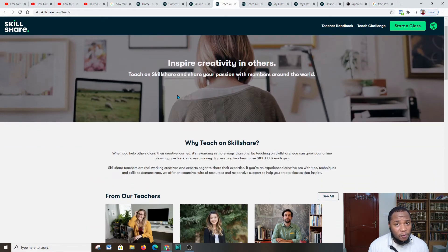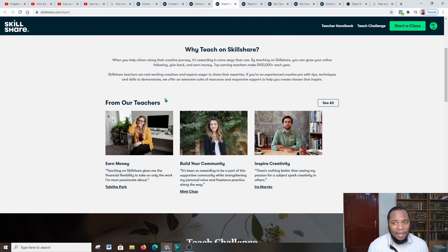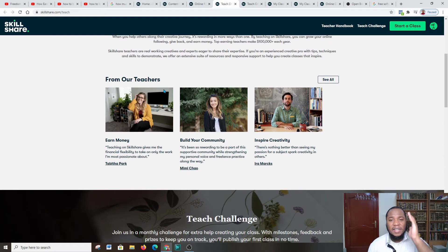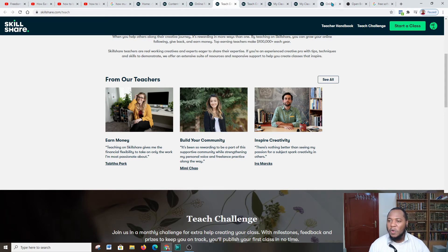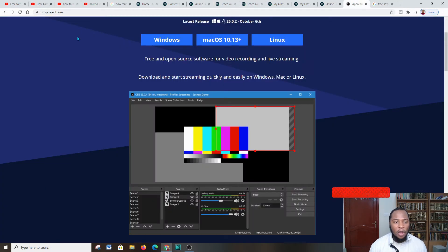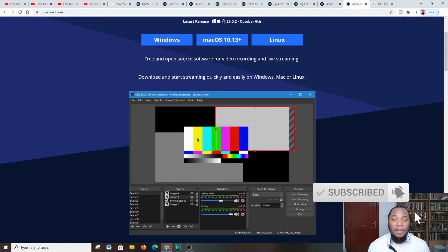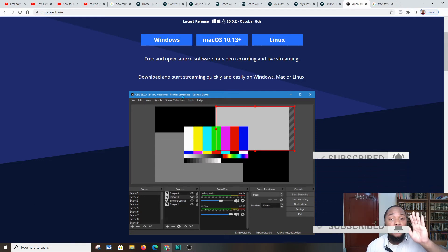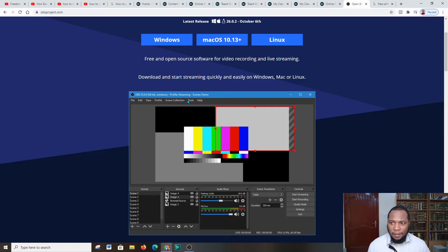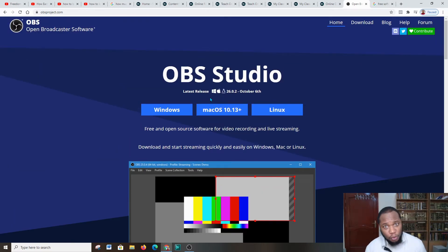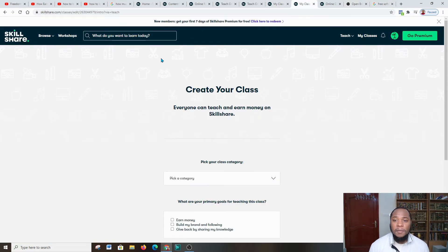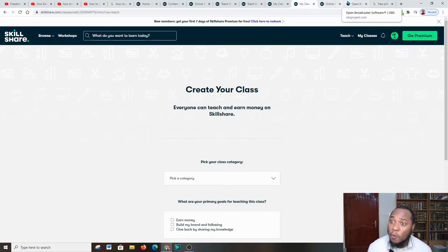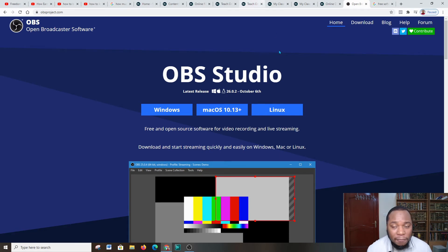Now starting a class might be a bit challenging if you're not really technical. I would say to you in order to start a class, you'll have to have a software which records your screen, and this will bring me to a software by the name of obsproject.com. This software is free to download, and I'm presently using it for my screen. So you can use it to record your screen to help you create courses which will not be really expensive, and the information is going to be from YouTube.